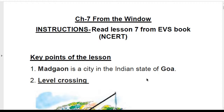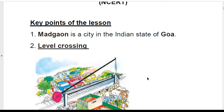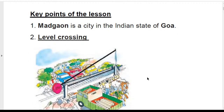The first point here is that Madgao is a city in the Indian state of Goa. We have learned that this was also a station when there was Omana's journey in chapter six. Chapter seven, 'From the Window,' mentions this station — Madgao, a city in the Indian state of Goa.